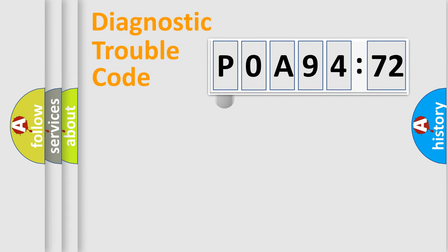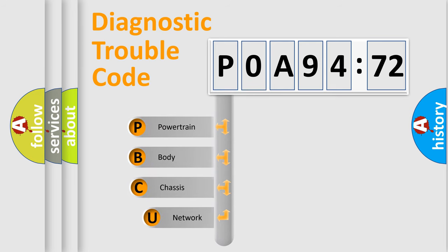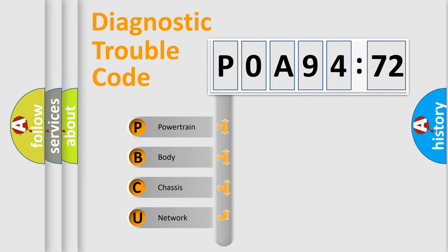First, let's look at the history of diagnostic fault code composition according to the OBD2 protocol, which is unified for all automakers since 2000. We divide the electric system of automobiles into four basic units.